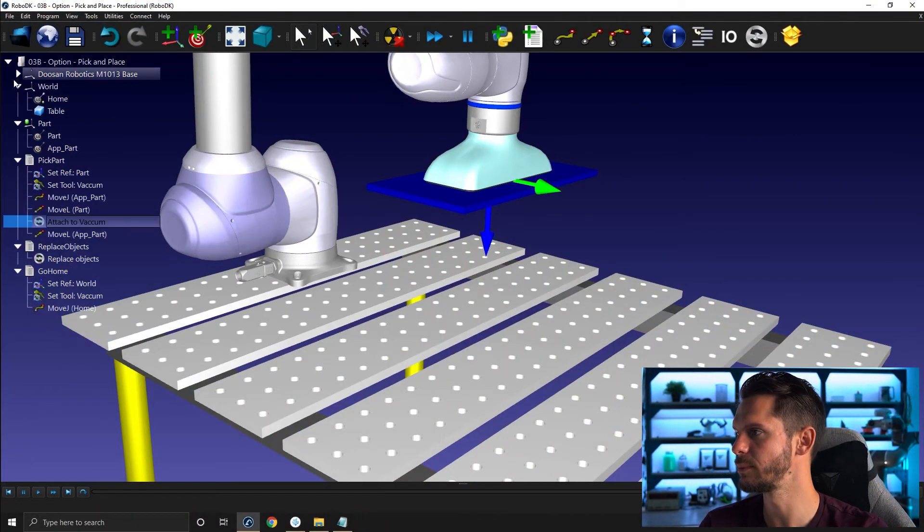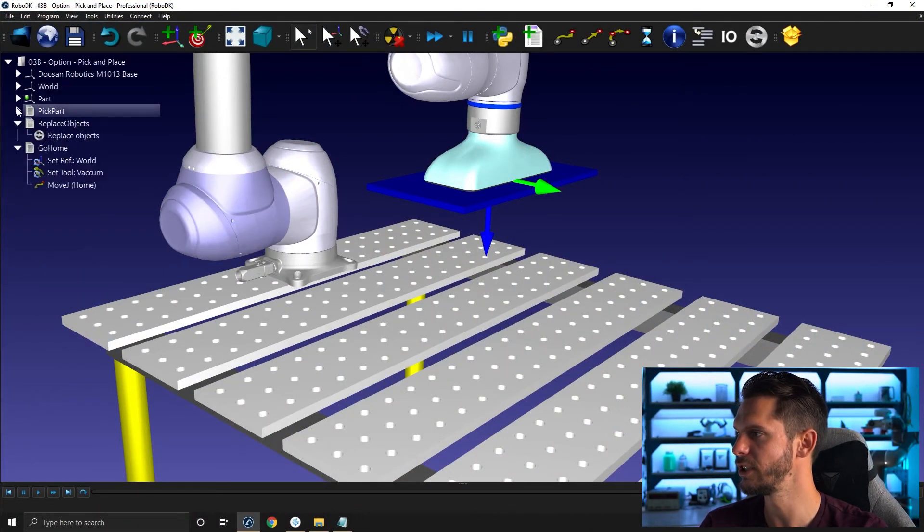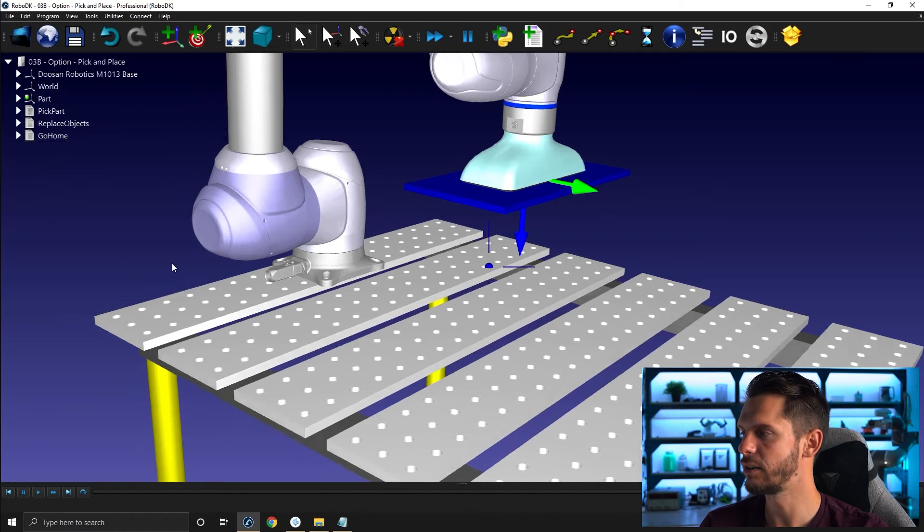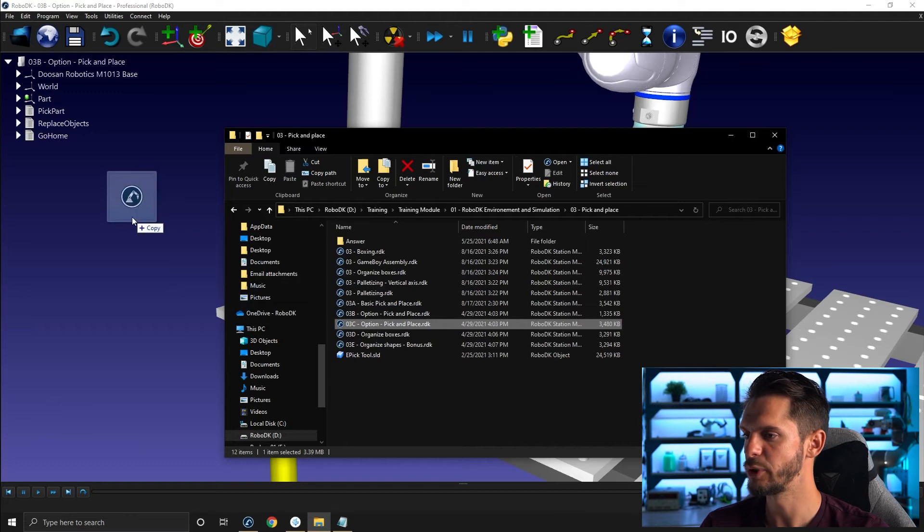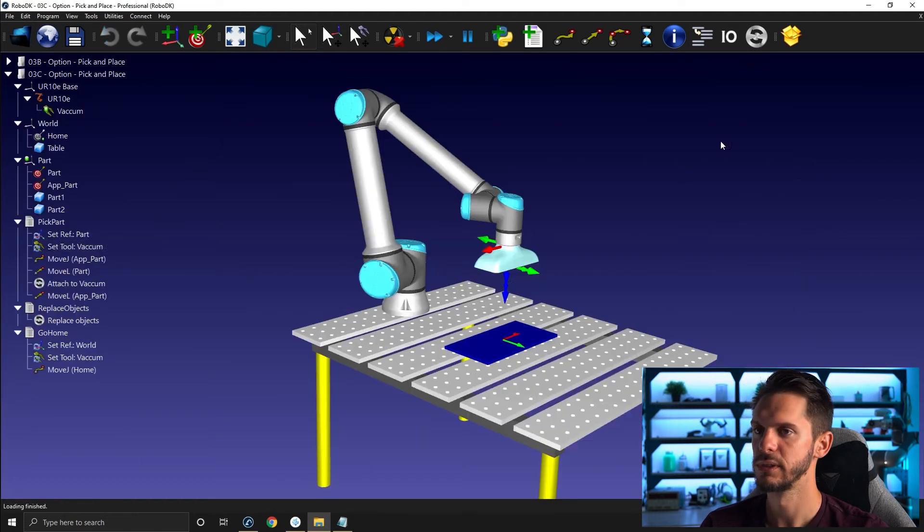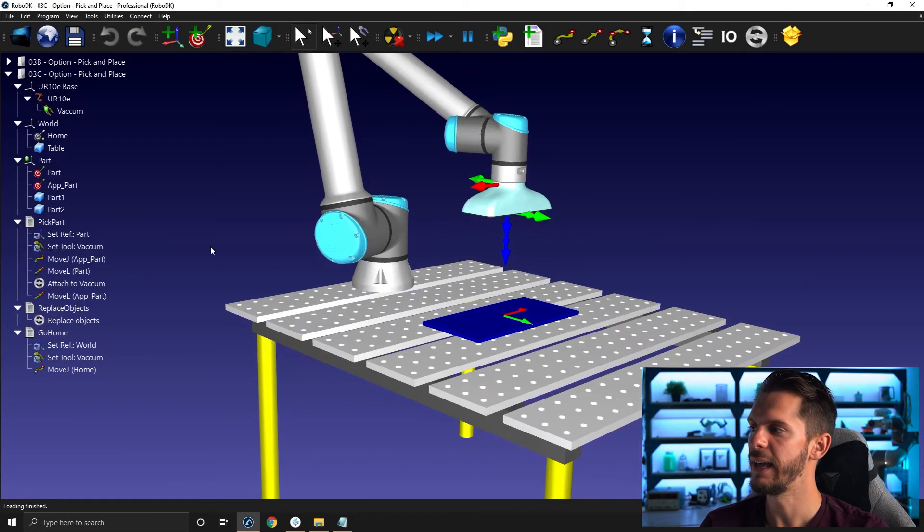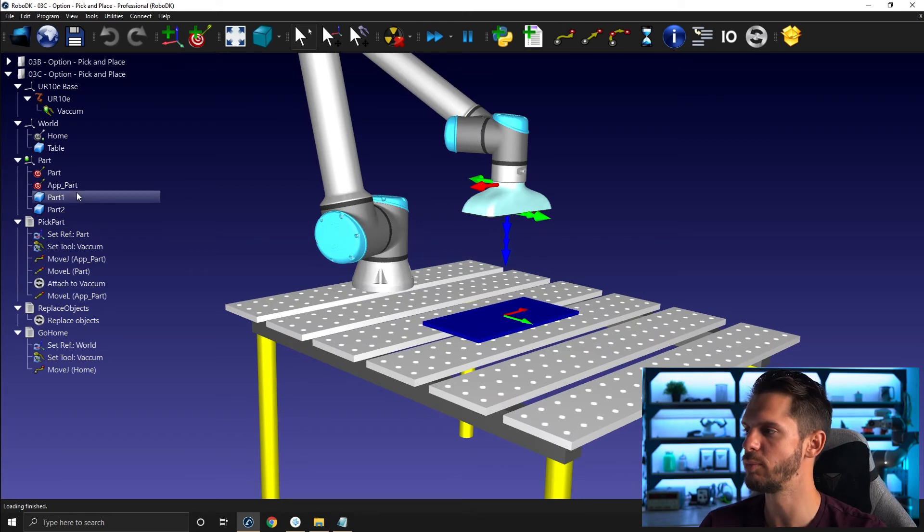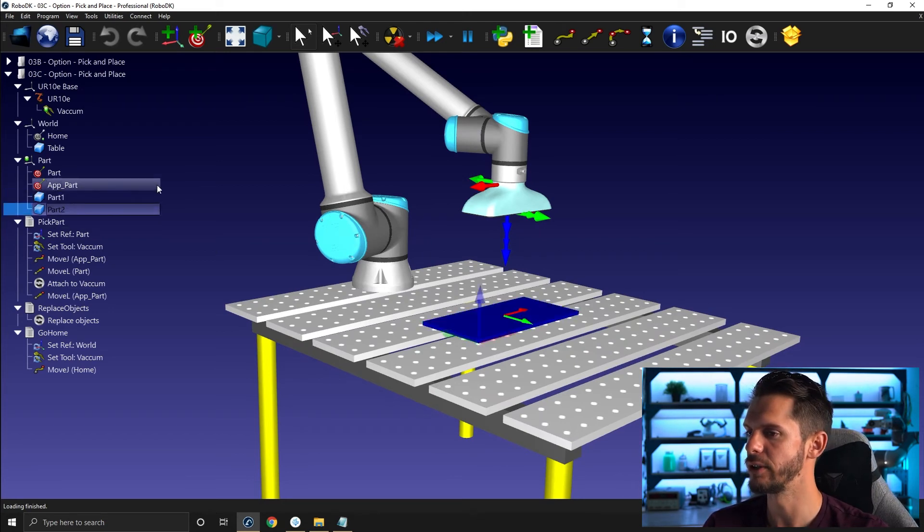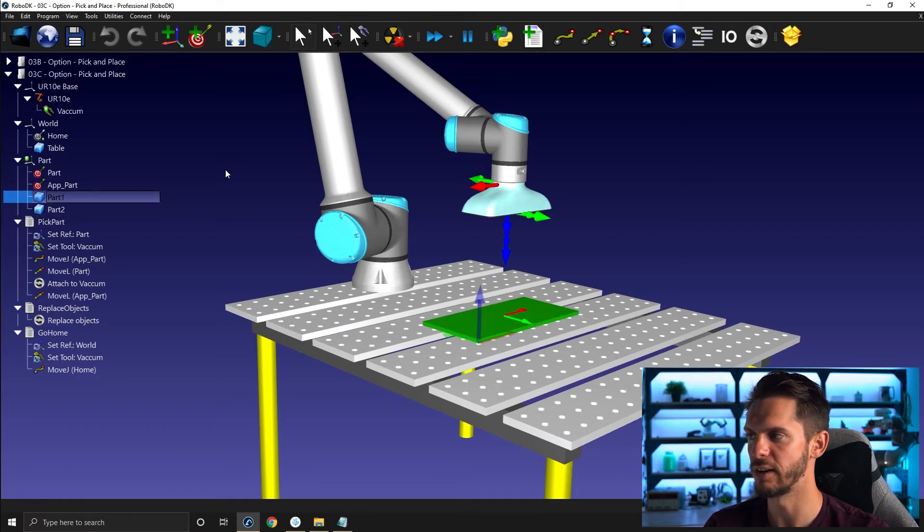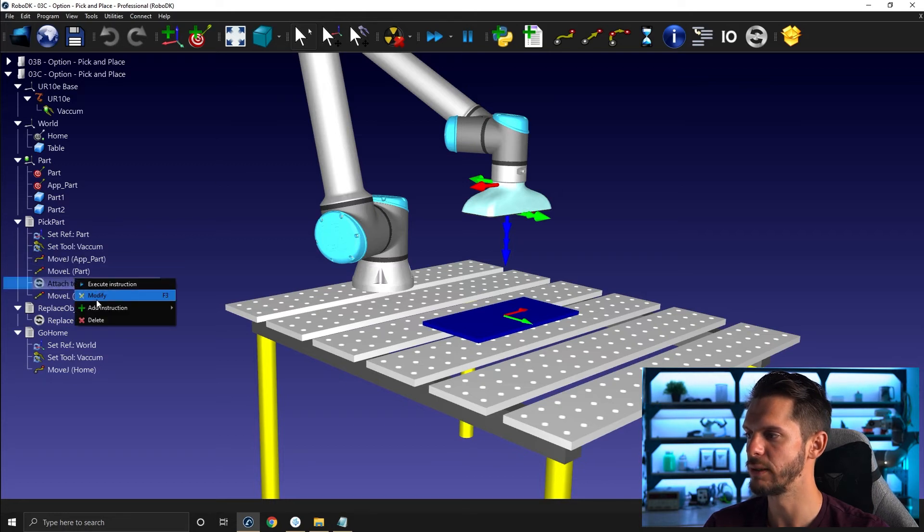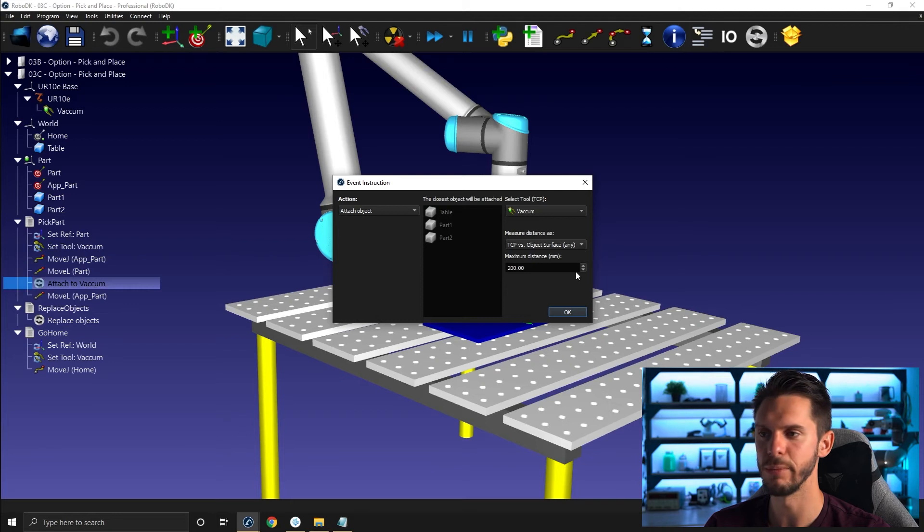Okay, so this was one of the most common issues. Let's now jump to the other station here where we have 03C option, pick and place. This time we have a UR robot. And instead of having just one part, we have two parts. So part one and part two, but both of them are exactly the same shape and exactly one on top of the other. So if I use here what I have, if I go modify is object surface. So the exact modification we did together.